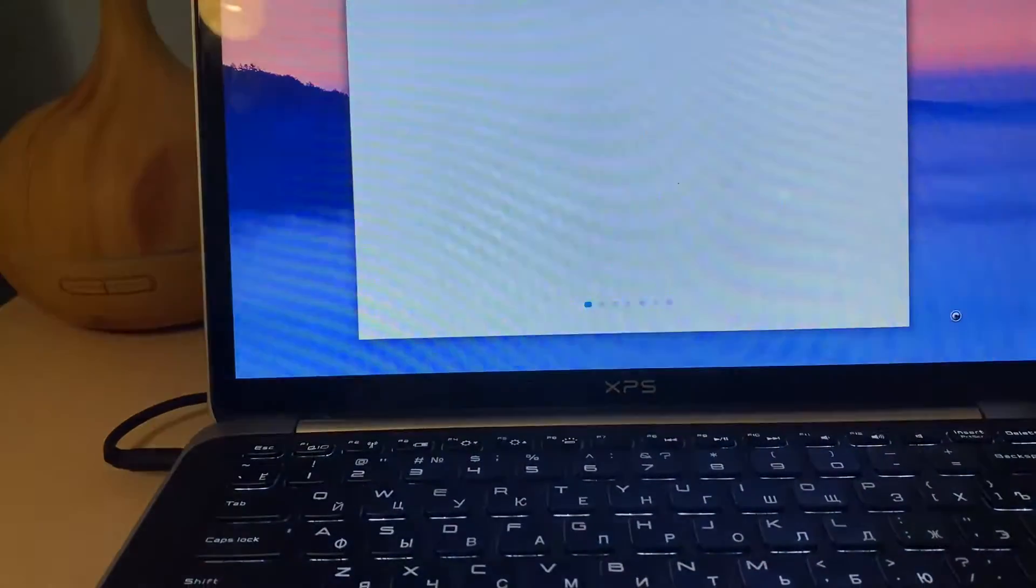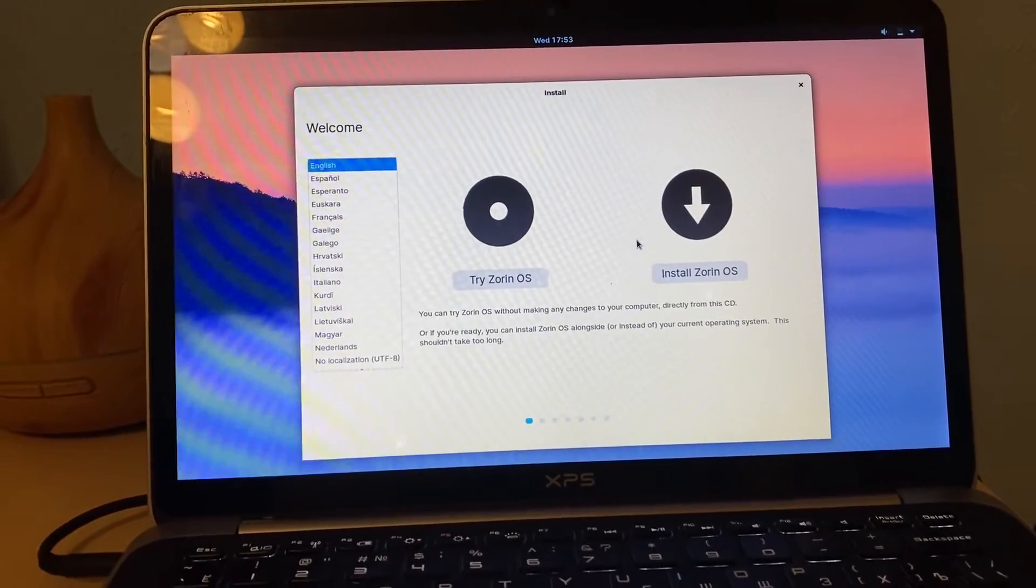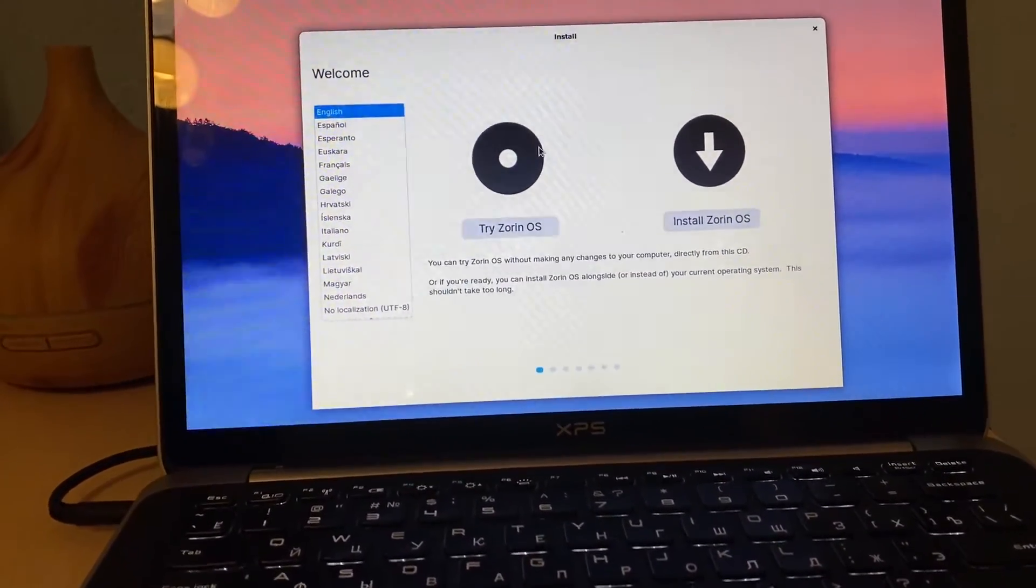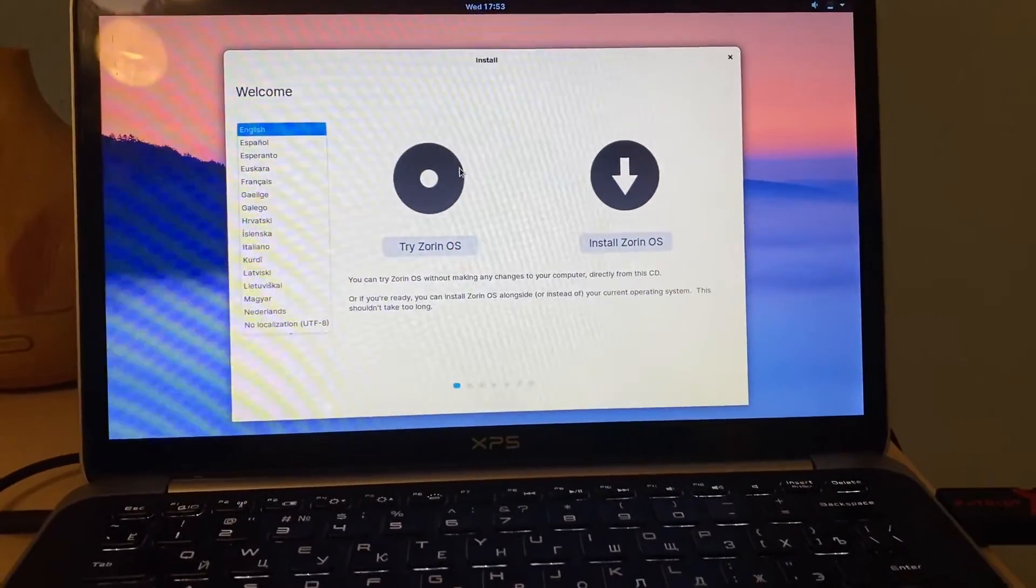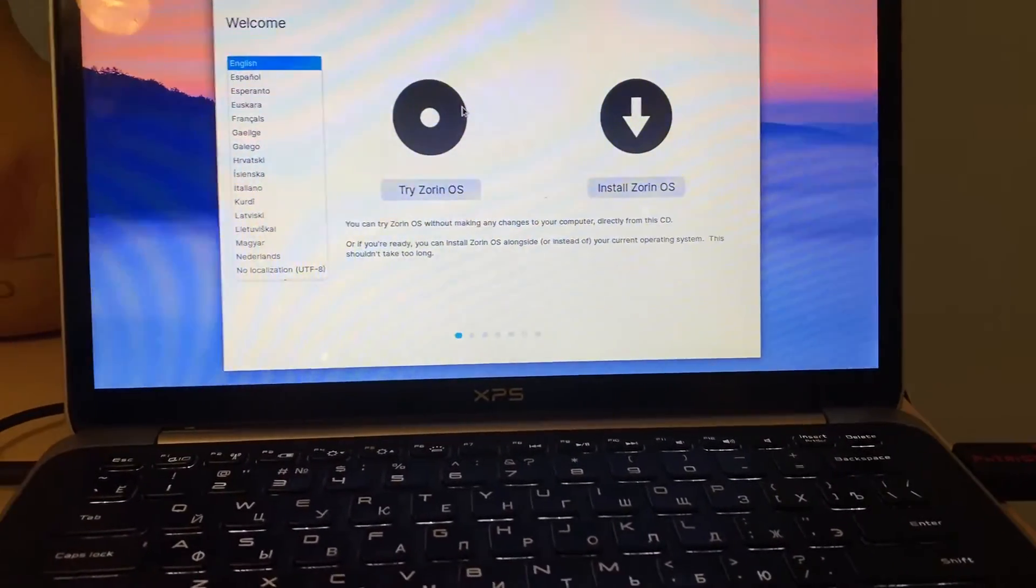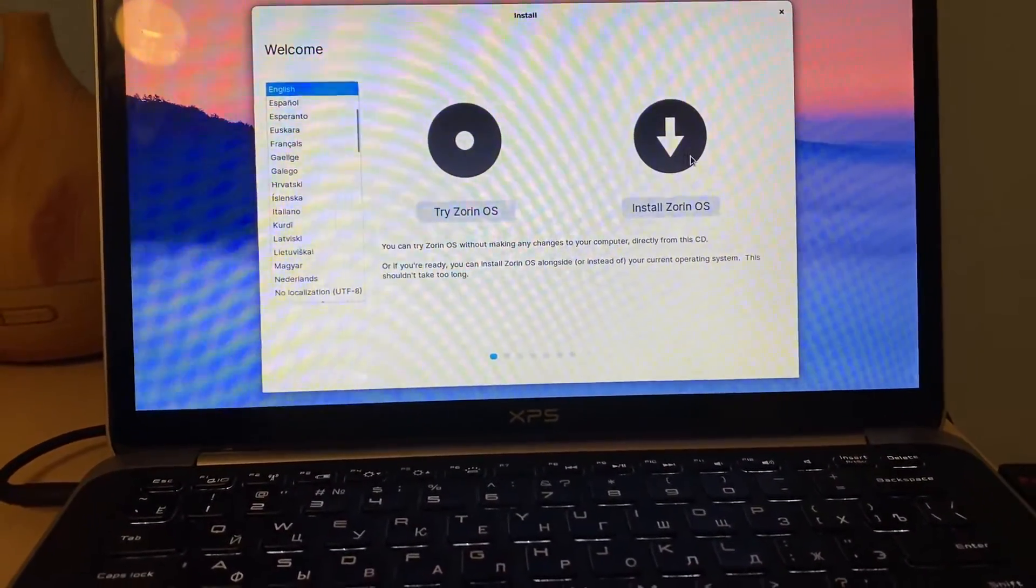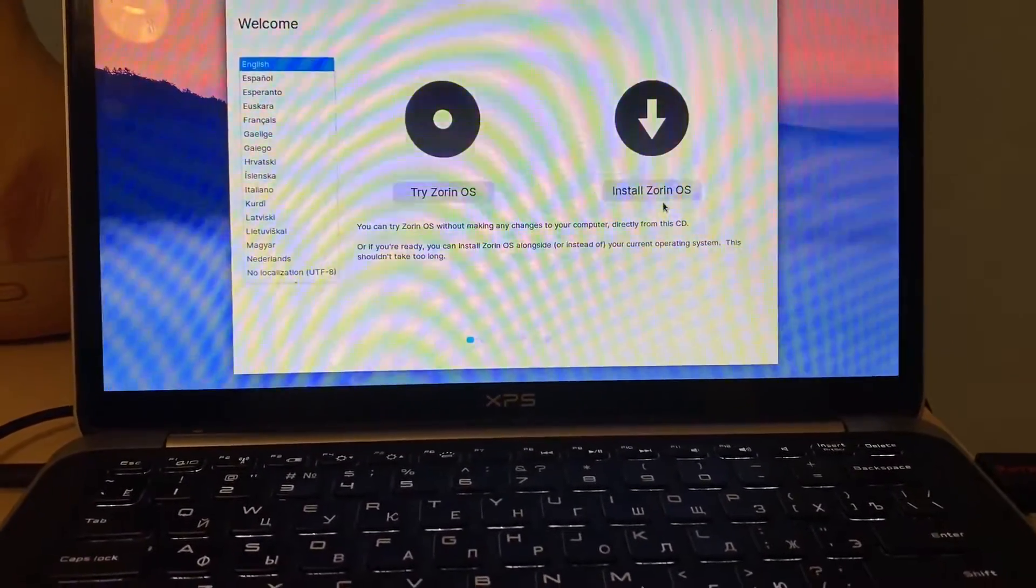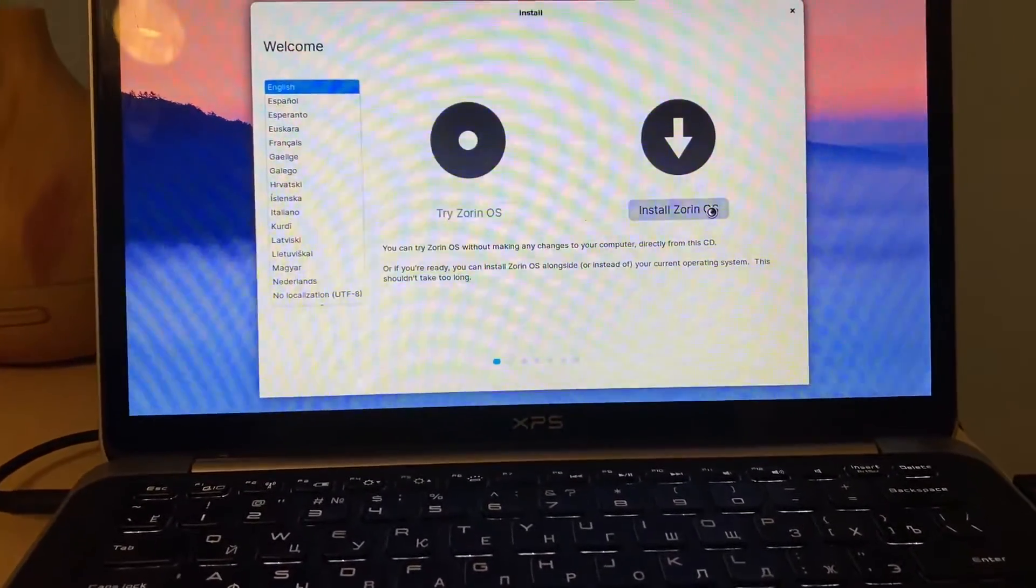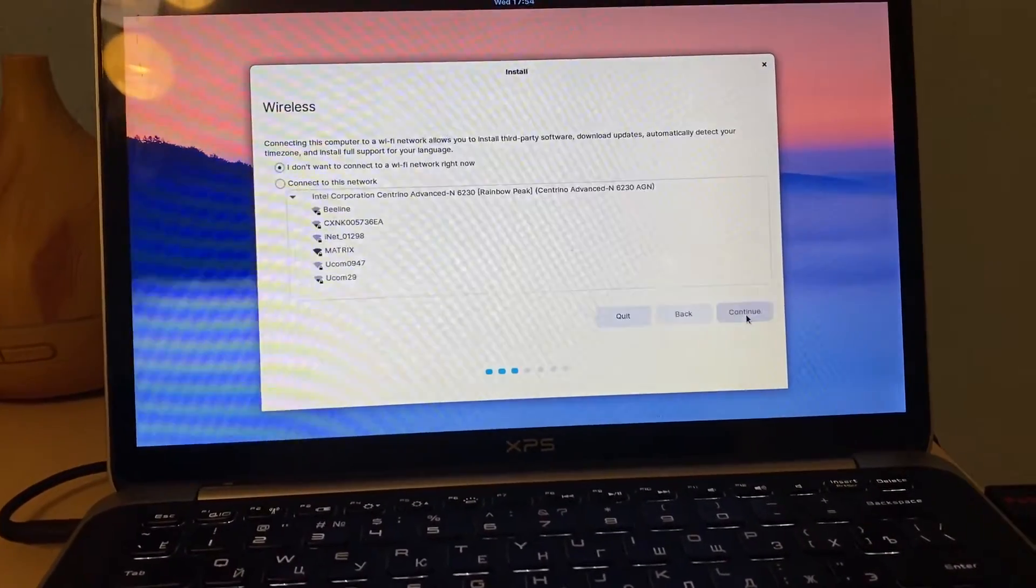Okay, try Zorin OS you can try it without installation and you can install. For our case I will say install is better. Just my touchpad stopped working, I don't know why this happened but for the elementary OS something happened as well, touchpad was freezing like this. Okay install Zorin OS, language is English, everything is okay.